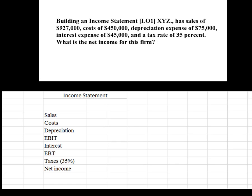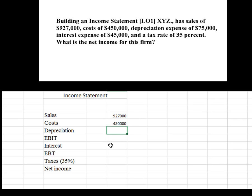So we have sales of $927,000 — I'm just going to type that into our Excel spreadsheet. Our cost of doing business is $450,000, so I'm going to type that in. Our depreciation expense is $75,000.